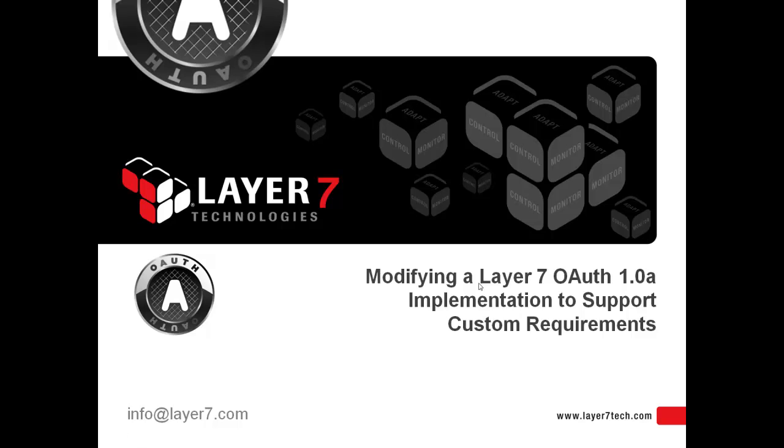Welcome to modifying an OAuth 1.0a implementation to support customer requirements. In previous videos, we have demonstrated how to use the Layer 7 OAuth Toolkit to support various access control scenarios, including versions 1 and 2 of the OAuth specification.